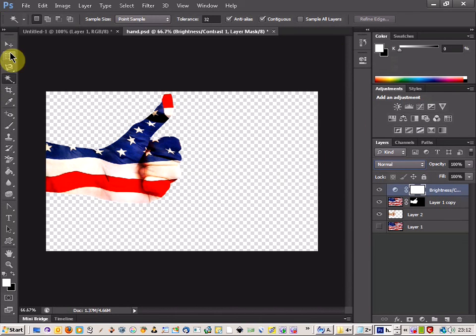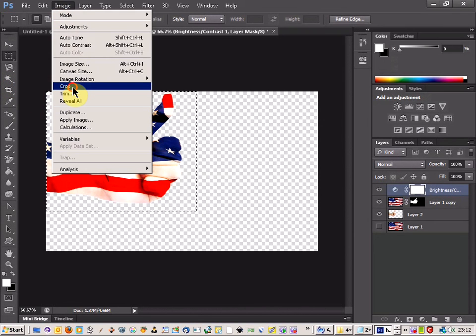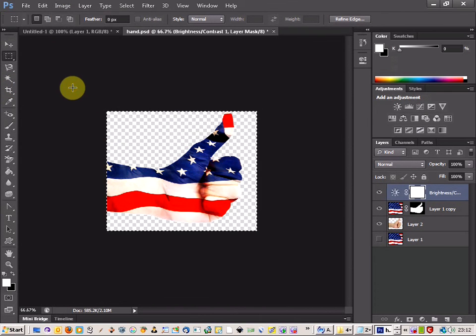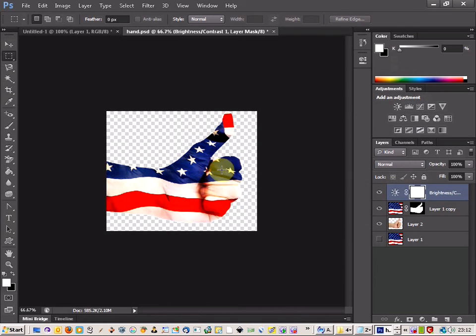And we can then just crop that. Just crop that there like that. And there we go, we've got a nice hand effect. Hope you like that.